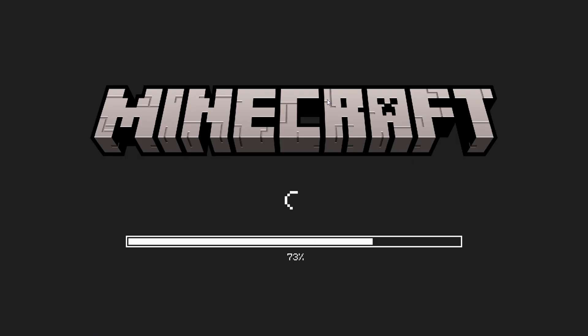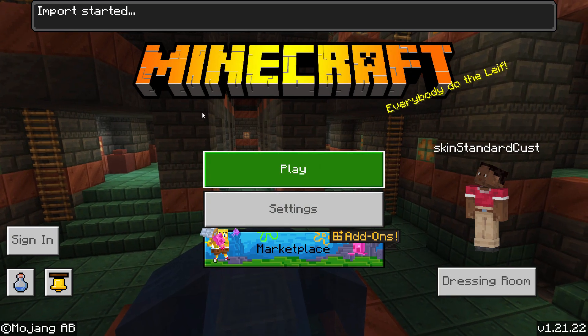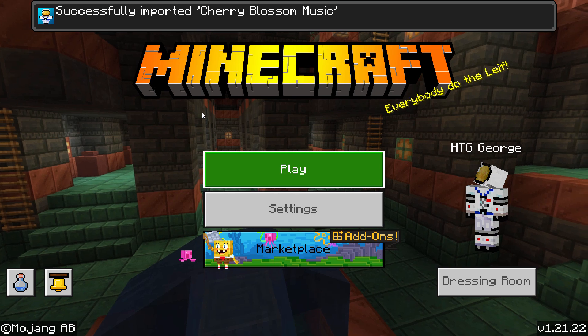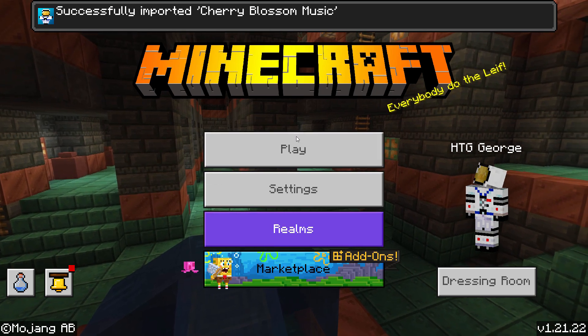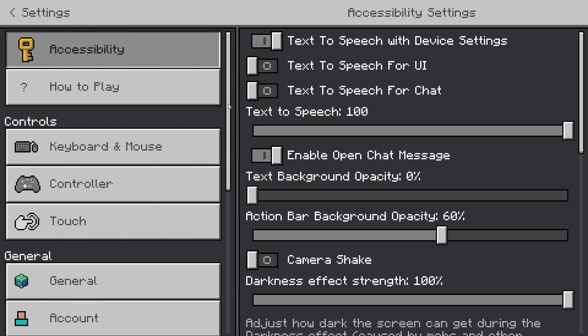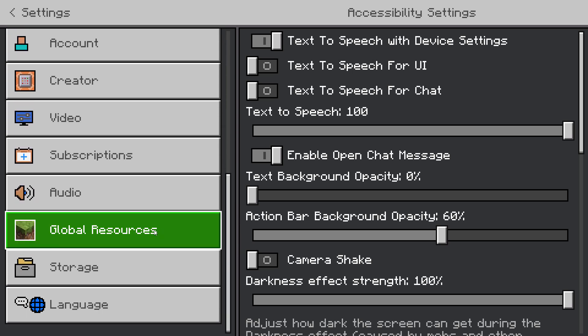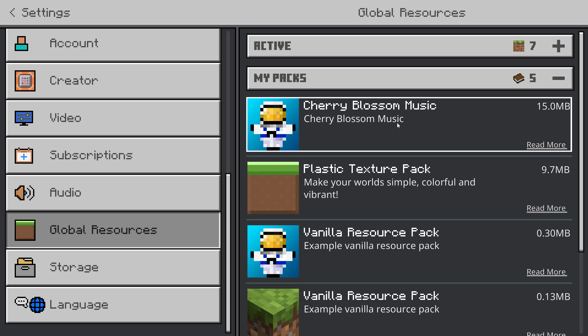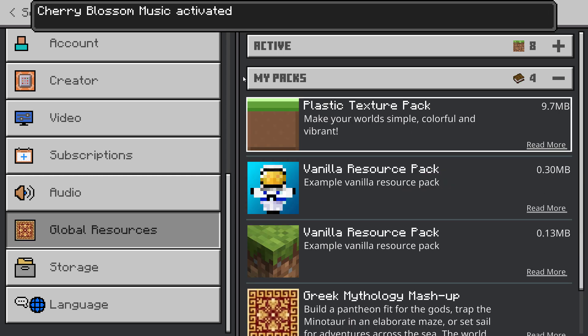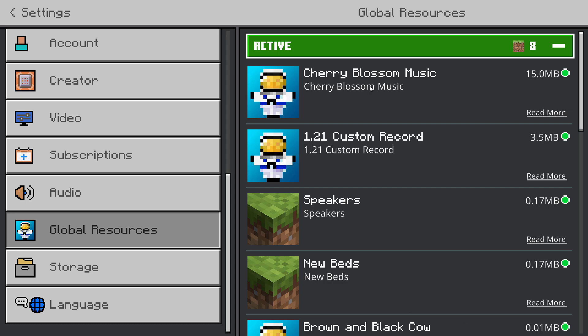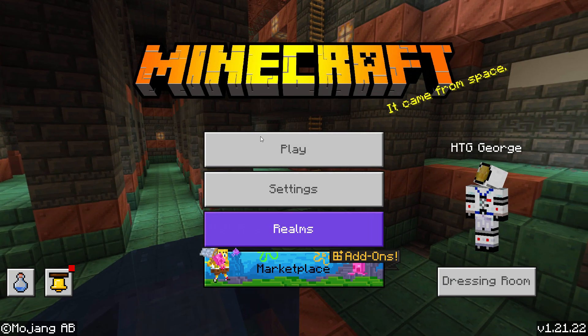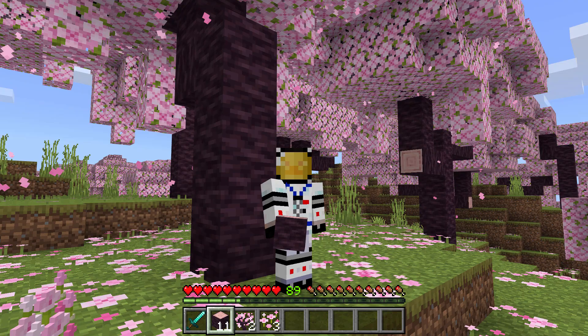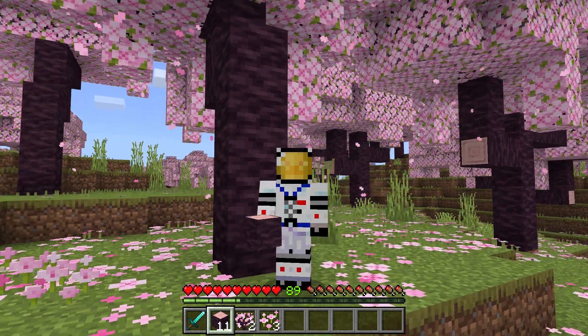So double click. There's the game. And it's loading up. There's import started and successfully imported. And then come down to settings. In here, scroll down. Come down to global resources and my packs. And there it is at the top. Click on activate. Activated. That's good. Let's double check. There it is. It's back out of here. And we can go ahead and play the game. And there we go. There's a new background music.